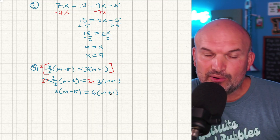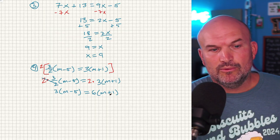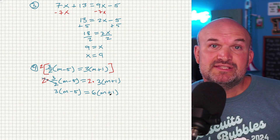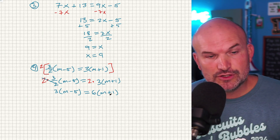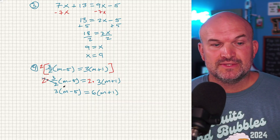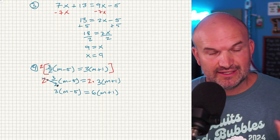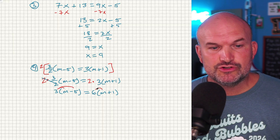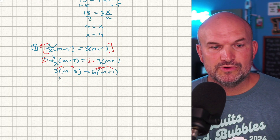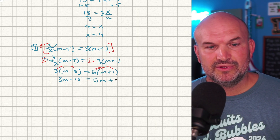Now, what do we do about getting rid of the parentheses? The parentheses are just a grouping symbol — this is 3 times the quantity (M minus 5), not 3 times M and then minus 5. So we simply need to distribute that multiplication to both terms — that's the distributive property. Once you distribute, you don't need to write the parentheses anymore. So now I have 3M minus 15 equals 6M plus 6.